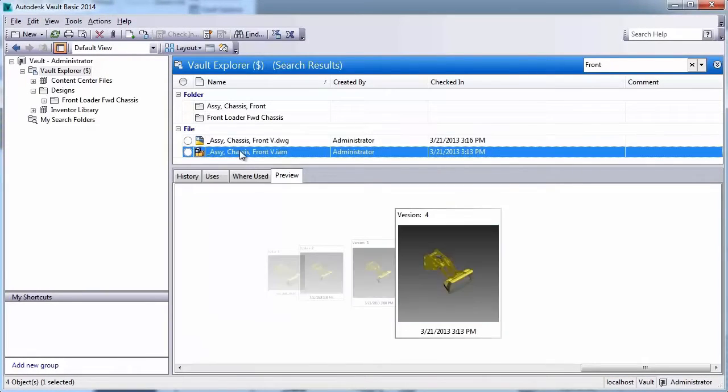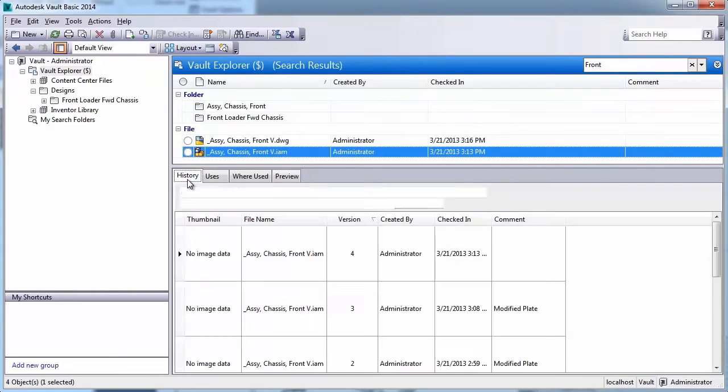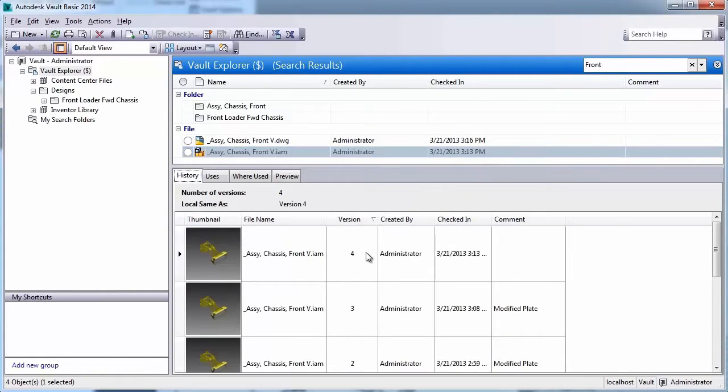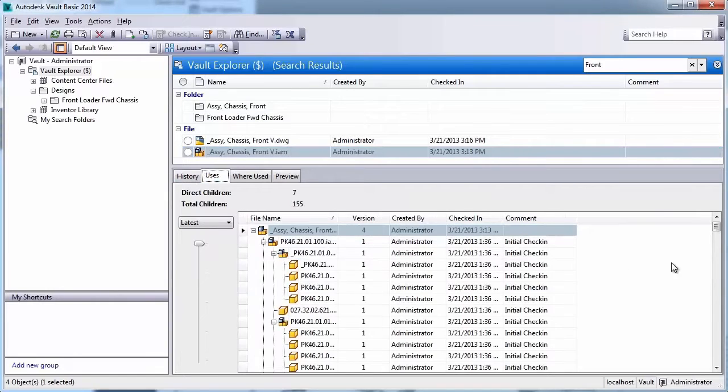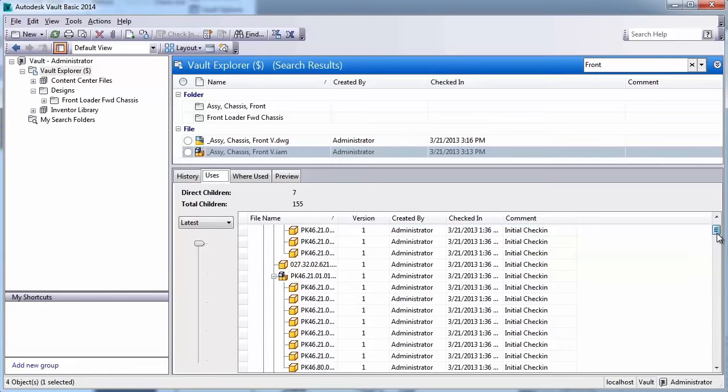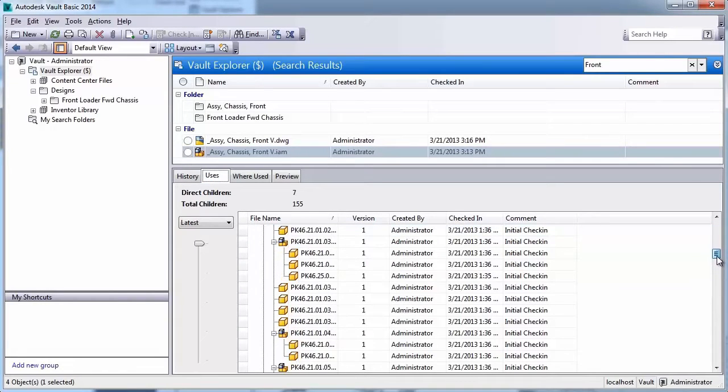Users can then use the Vault Explorer to look at previews of their designs, understand the history, or revert back to a previous design, and also understand where these files were used.